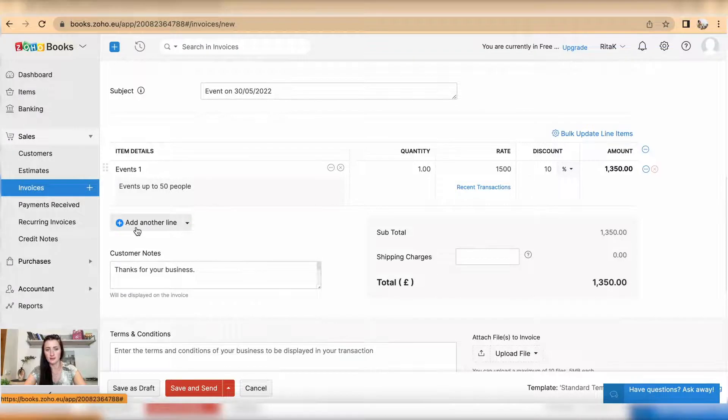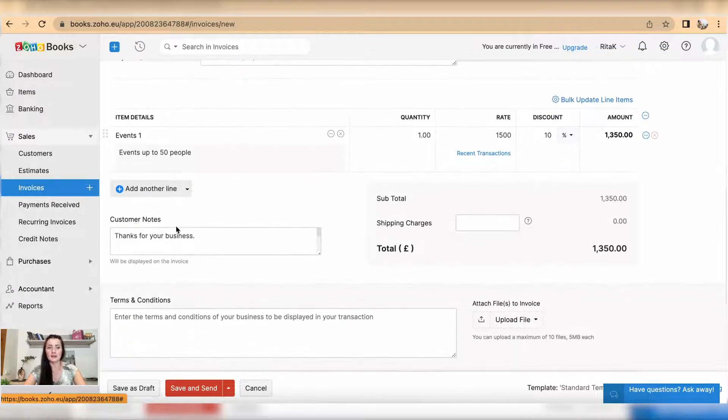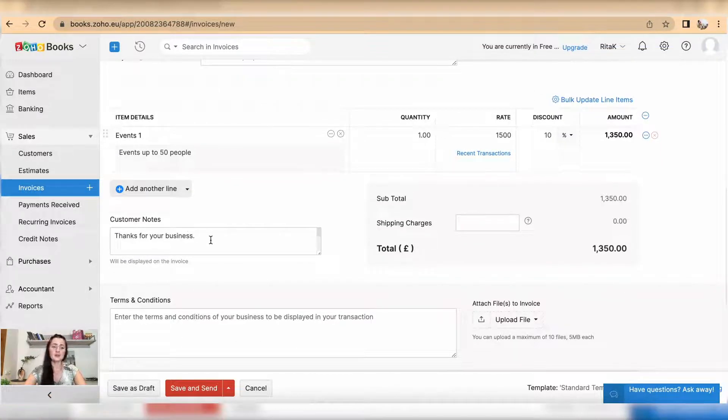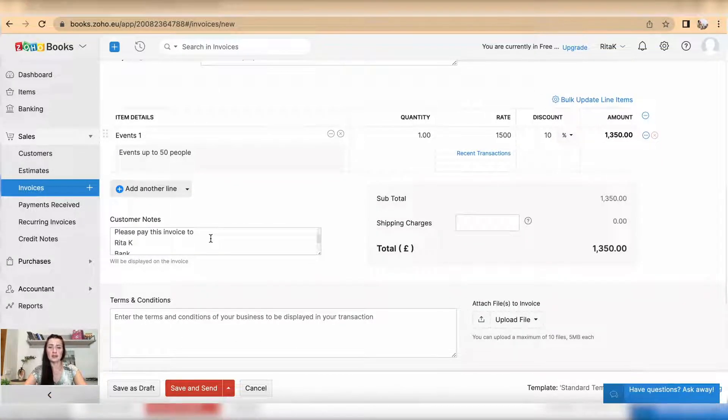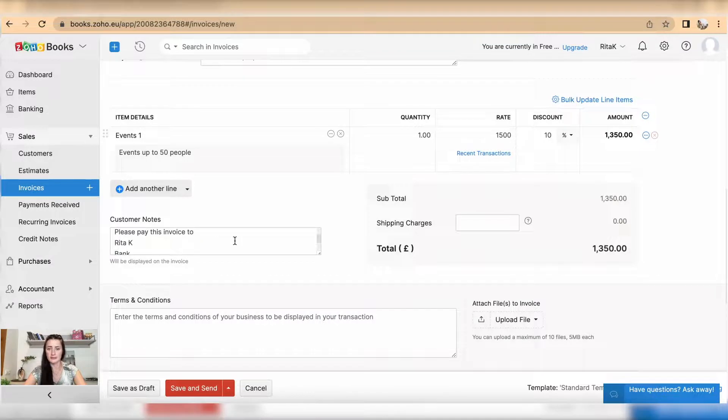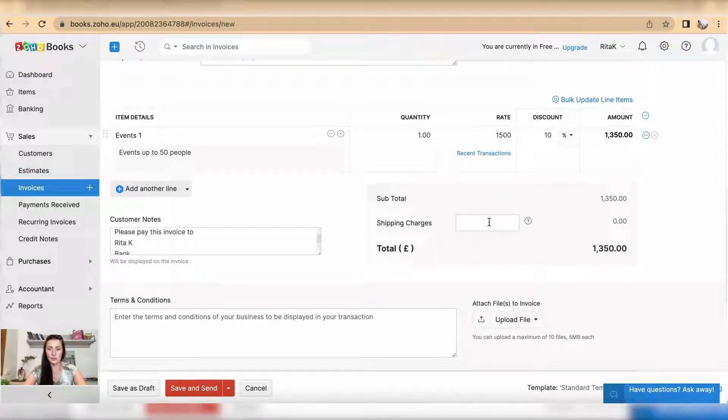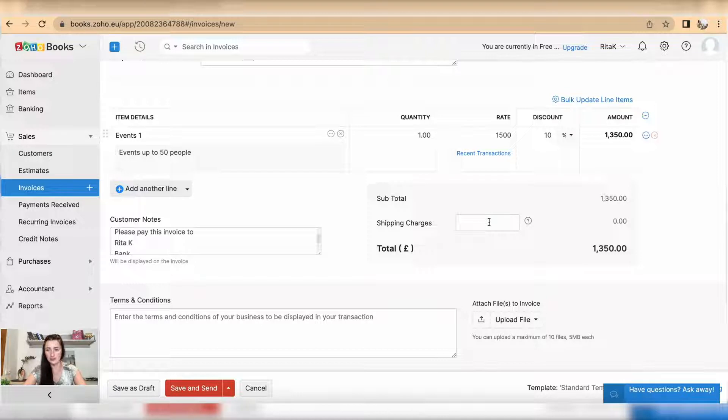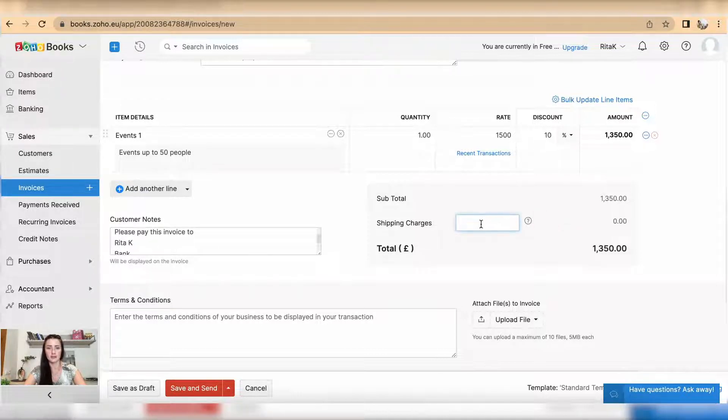Under customer notes, you can add information like I have provided bank details. If you send products and you want to charge the customer for delivery charges, courier charges, or shipping charges, add it here.